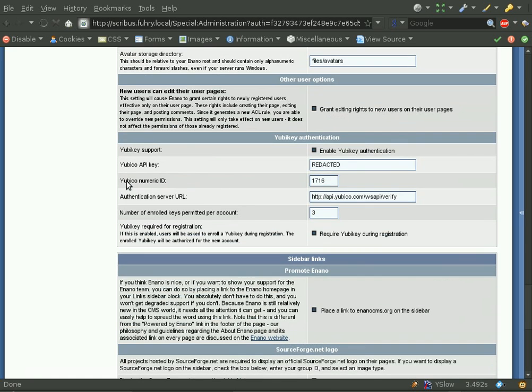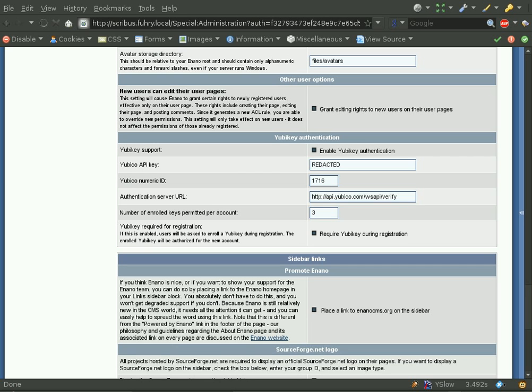Here we are at the administration panel under General Configuration, and you can see that a new section is available under User Options called YubiKey Authentication. This is where you can change several options that control how users can use their YubiKeys.